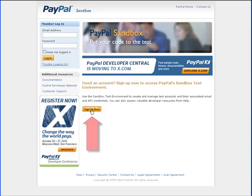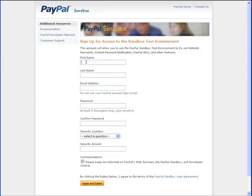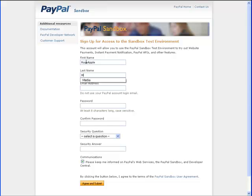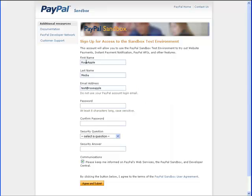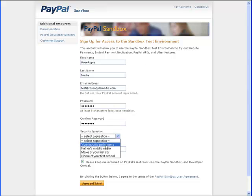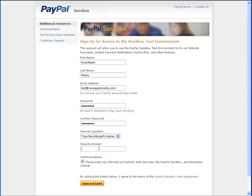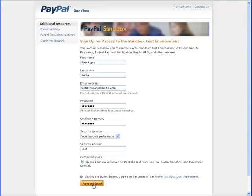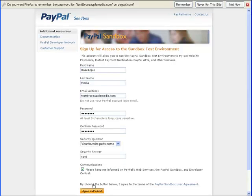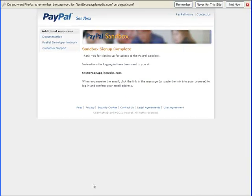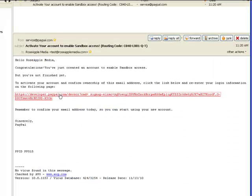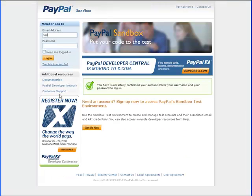Enter the name you want for the account and a valid email address. The login information will be sent to this email account and should not be the one you use for your PayPal account. Enter a password and select the security question and key in an answer. Click the agree and submit button. You'll receive an email at the address you use to sign up.